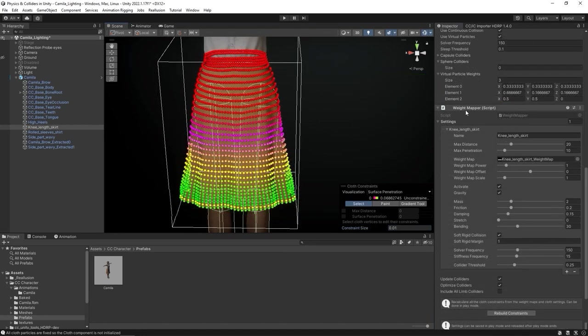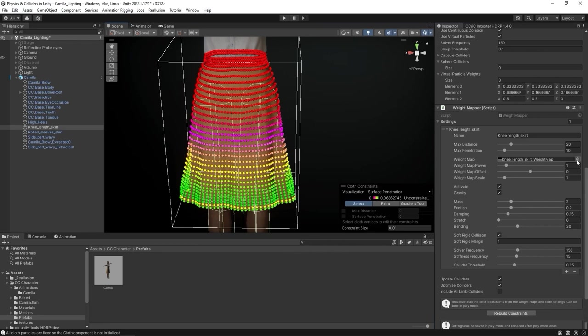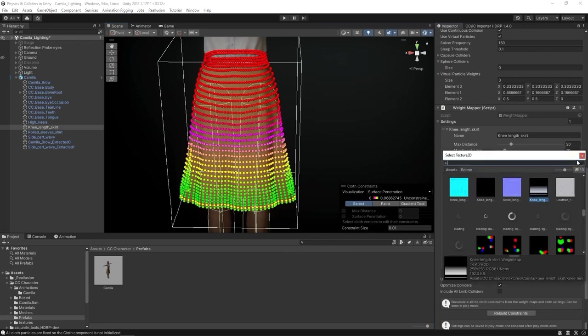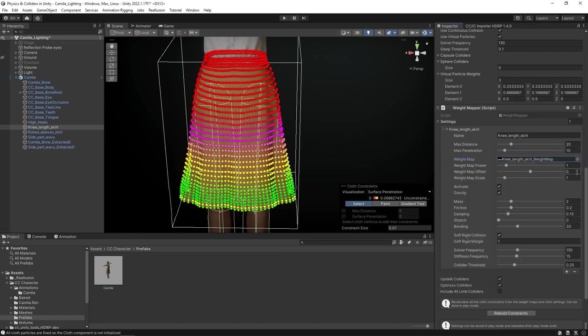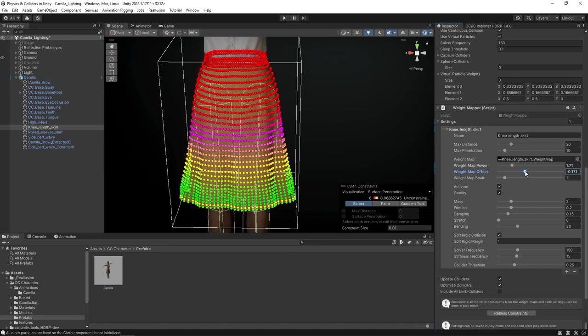You'll also see a Weight Mapper component in the Inspector, and we can load up the original monochromatic weight map from CC4 in the Weight Map parameter. There are three main options for weight map adjustments in Unity. Power affects the contrast of the map, affecting constraint distribution. While Offset affects map brightness, changing overall constraint values.